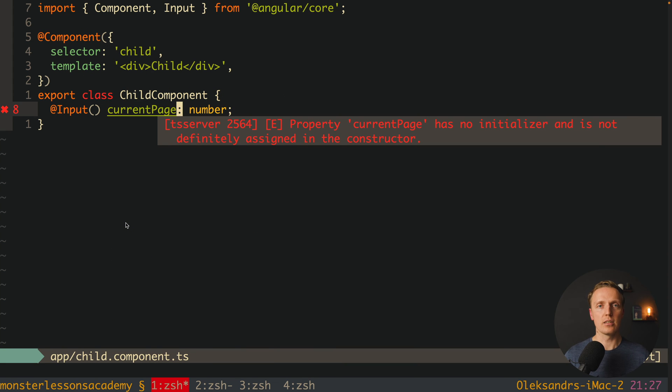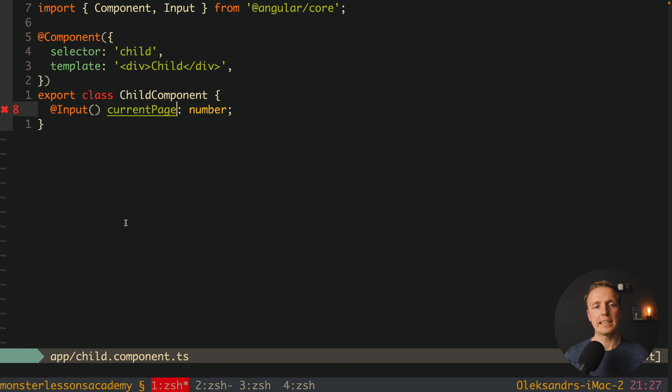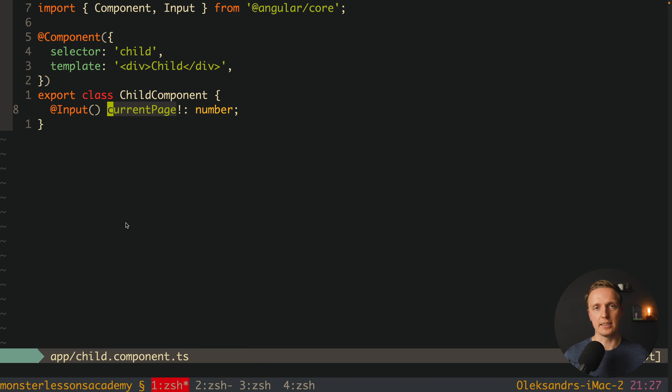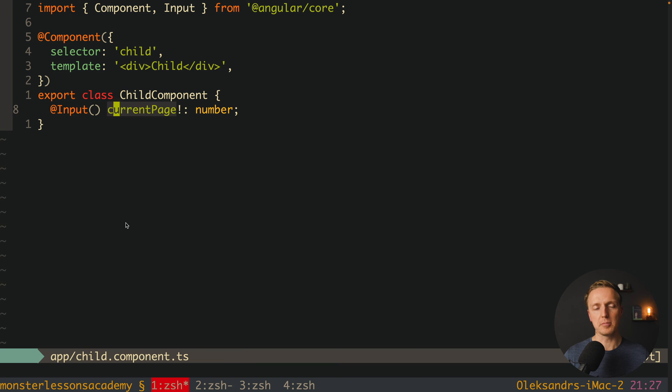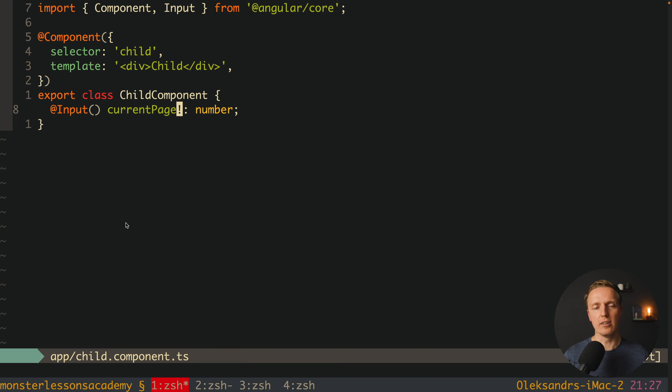And the last solution, which is not really bad, but it is so-so, you can put here an exclamation mark after current page, and as you can see the error is gone. What this code means for TypeScript, you are simply saying, okay, I am 100% sure that here I will provide a value,